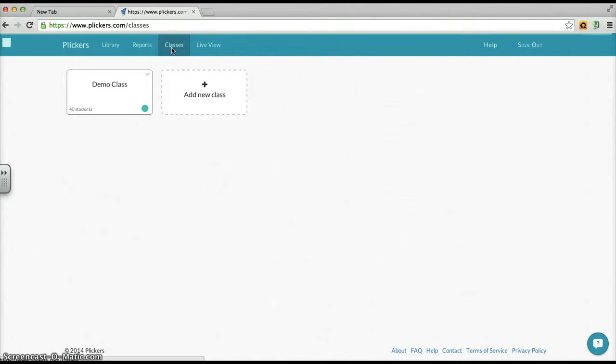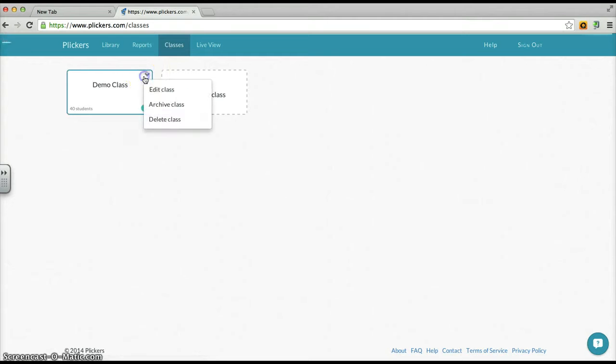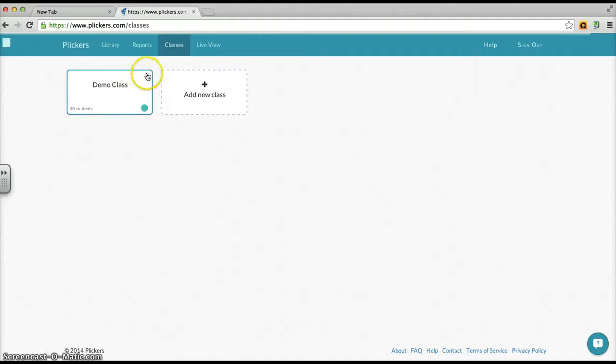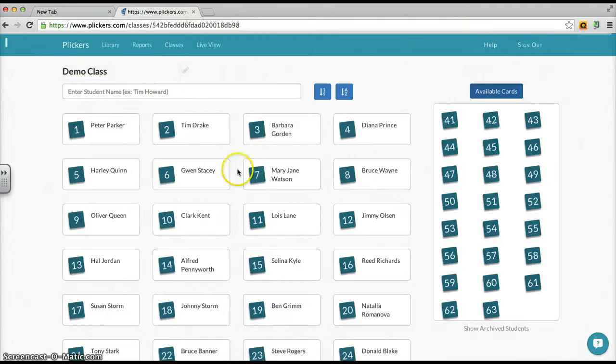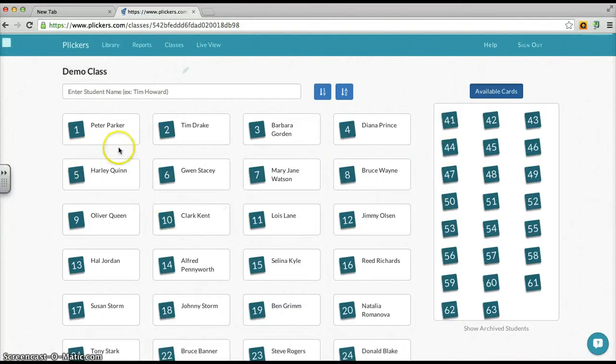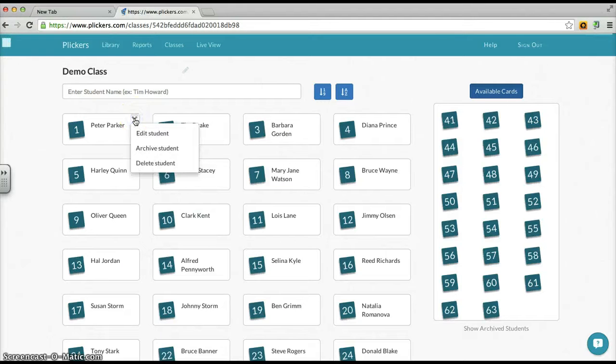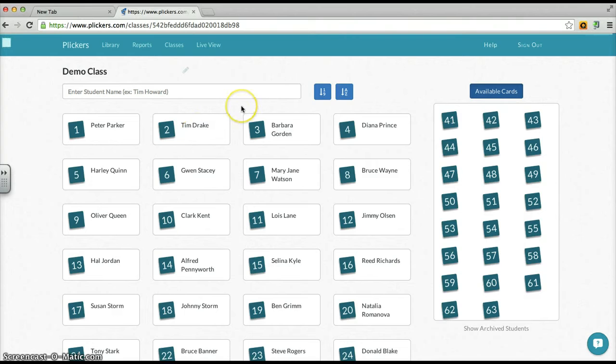Clicking over to another tab, we can see our classes. Right now we only have the one demo class. We can edit, archive, or delete that class, and we can add a new class here. If we open the class, we can see all the different people in the class, all the different assigned names of students to each of these particular clicker cards. If we needed to edit, change a name, or even delete a student, we could easily do that by clicking on that little down arrow.